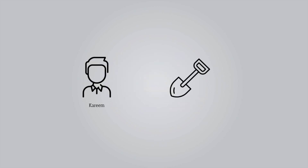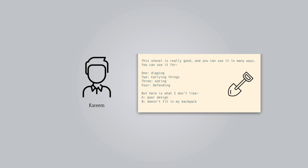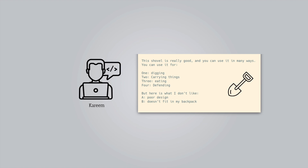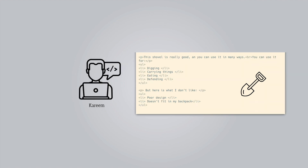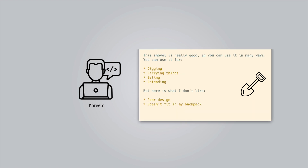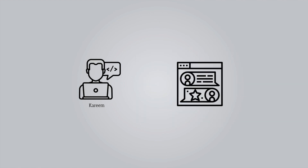Karim bought something online and wanted to submit a review of the product and rate it. When he was writing the review, he wanted to list the pros and cons of the product. And because he's a web developer, he tried to use the HTML listing tag to neatly list what he thought was good and bad about the product. When he submits the review, the text looked like this — it looks like the form accepts raw HTML and renders it really well.